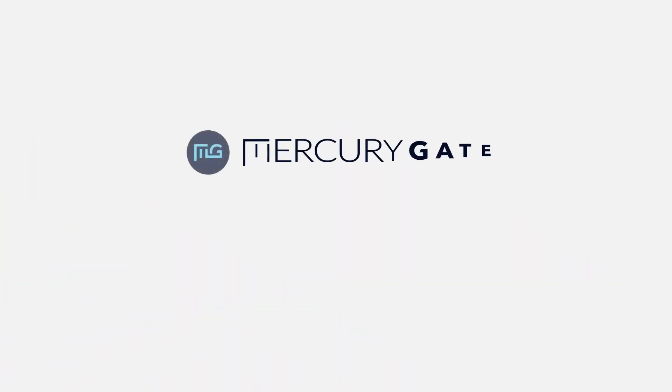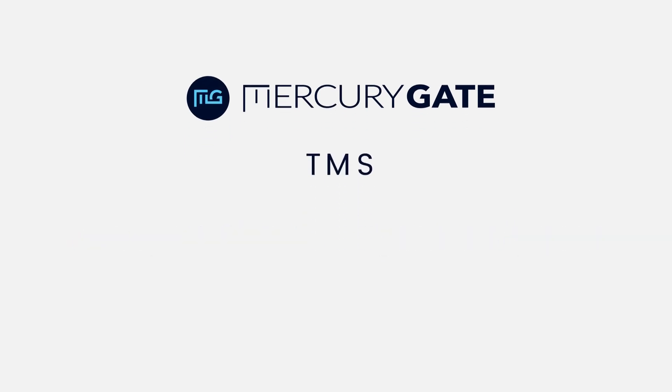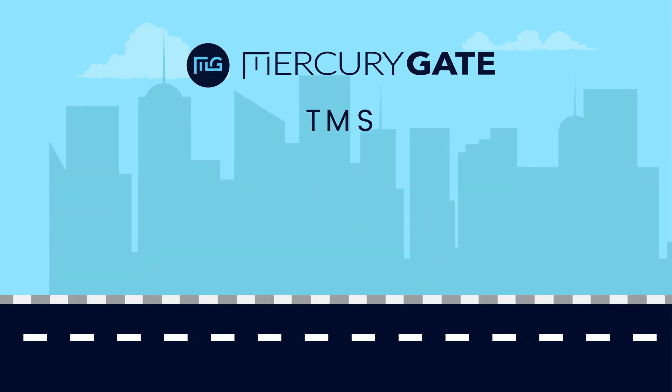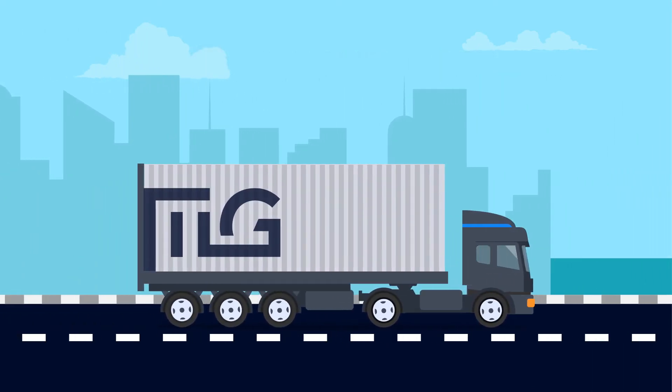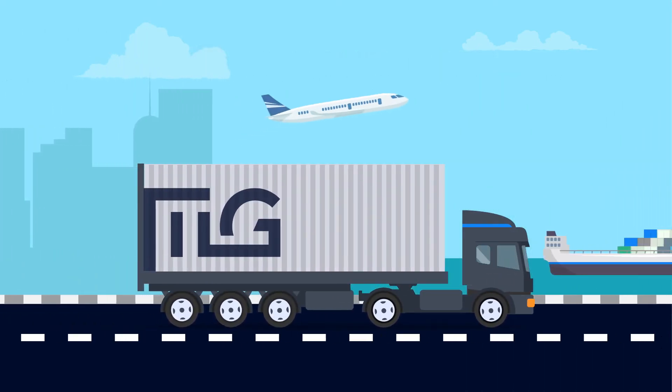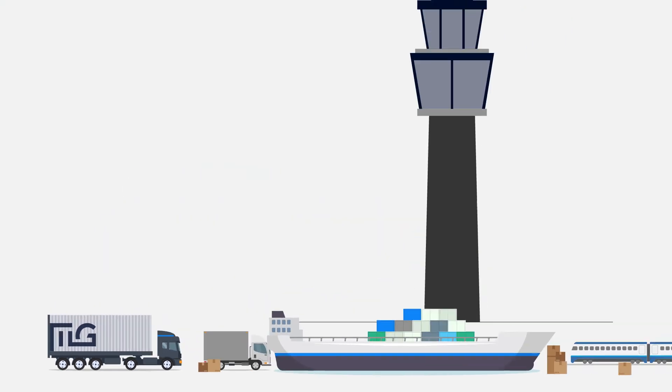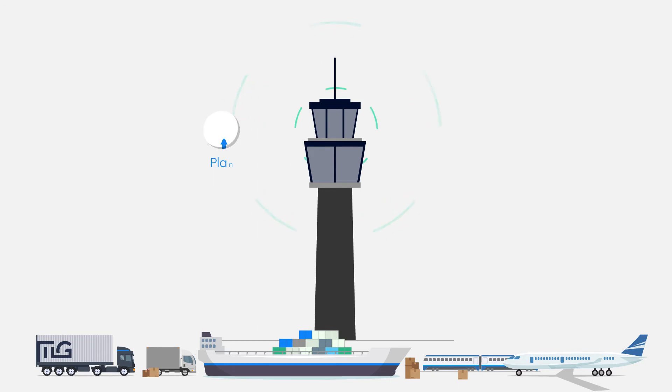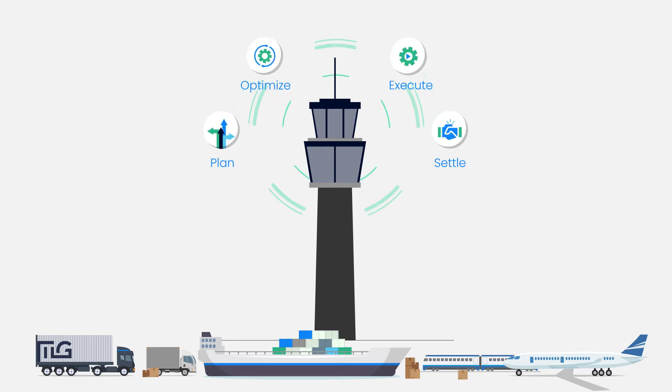The MercuryGate Transportation Management System provides the foundation you need to take control of your carrier operations and manage multi-modal shipments with complete visibility. MercuryGate TMS supports all modes of delivery, enabling carriers to plan, optimize, execute, and settle your freight movements with full control tower visibility.